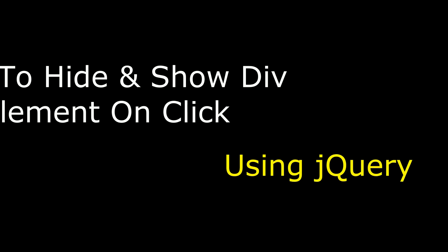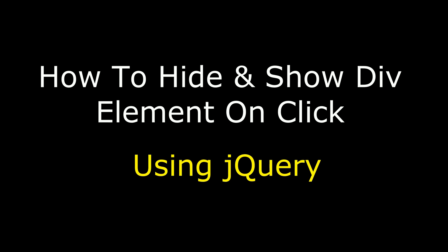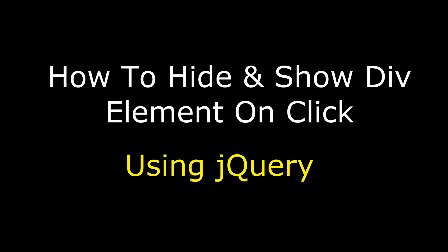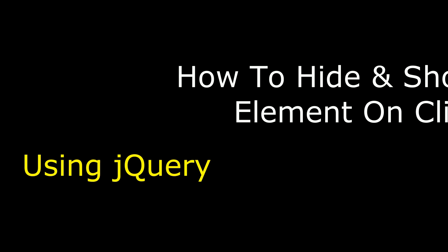Hello friends, welcome to my channel, this is Jaron. In this video I will show you using jQuery how to hide and show div element on click.